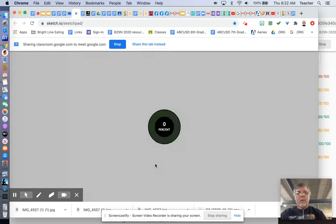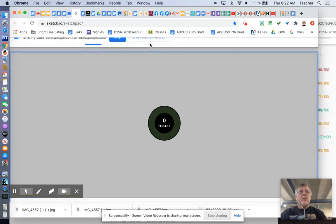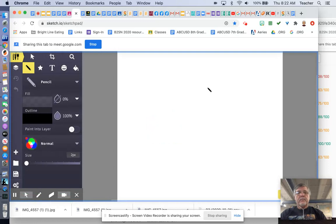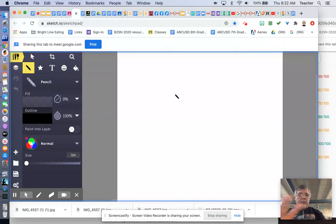When you click on that link, it'll take you to the Sketchpad website, and then it will start loading in. And then you'll be looking at basically a blank screen.